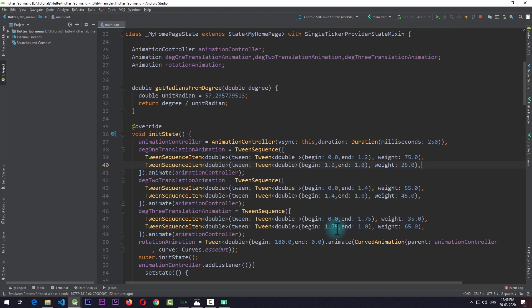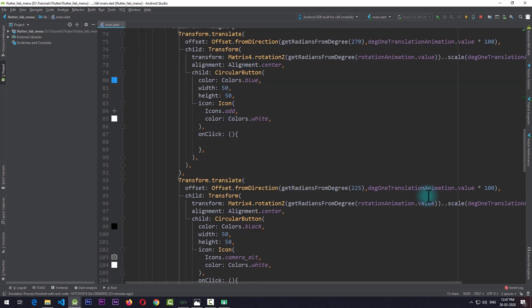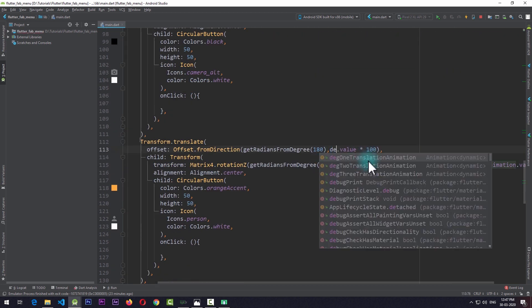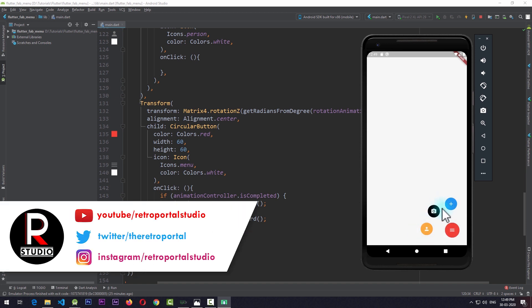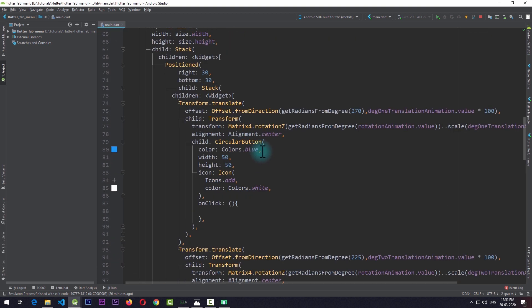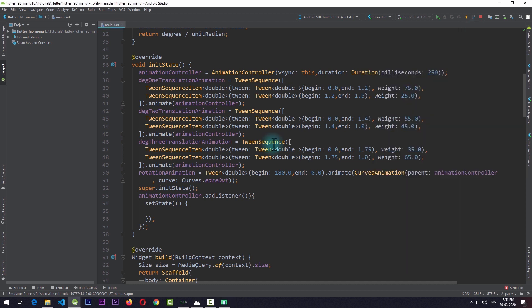Note that you can't pass a CurvedAnimation to the animate function when using TweenSequence. I then update the second button to use degree2TranslationAnimation for both translation and scale, and the third button to use degree3TranslationAnimation for both. At this point all three buttons move out in a nice and fluid way and go back inside the same way. Just by using some cool animation tricks we can create this awesome animation in Flutter. I hope you find this video useful — if you do, please hit the like and subscribe button and consider supporting me on Patreon. See you next time, peace.